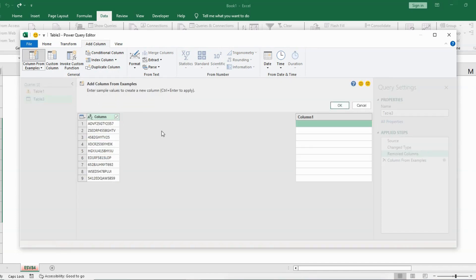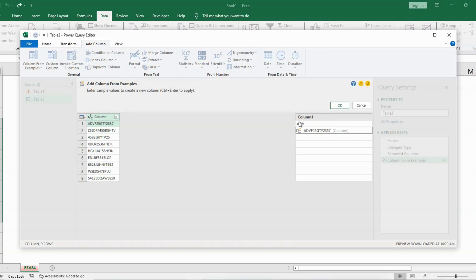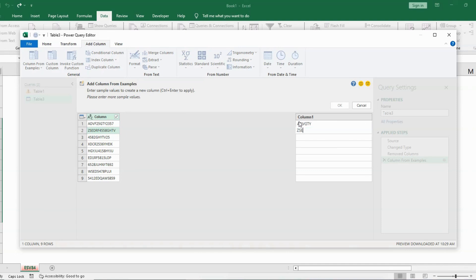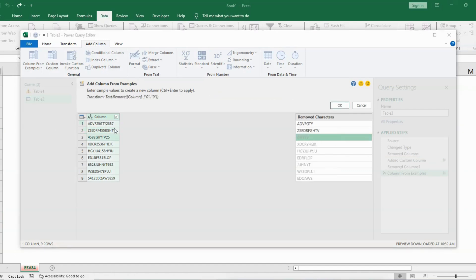I'll go to the Add Column option and click 'Column from Examples'. This opens another column. The purpose of this column is to give an example of what we want to extract. If I want the text extracted, I'll start typing the text here — which is 'ADVGTY' — press Enter, and then type the second example: 'ZSEDRF GHTV', press Enter. It has picked the text from the rest of the cells.